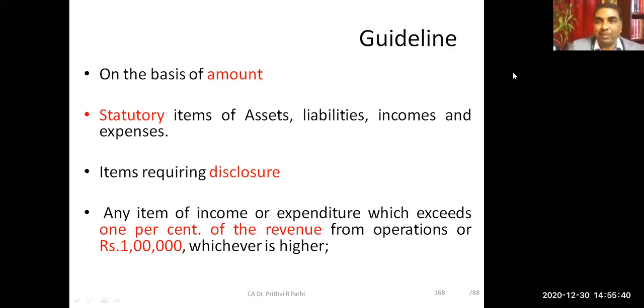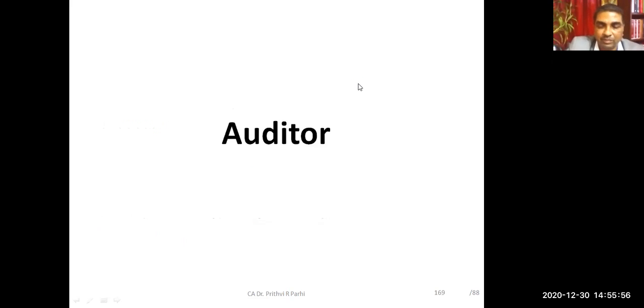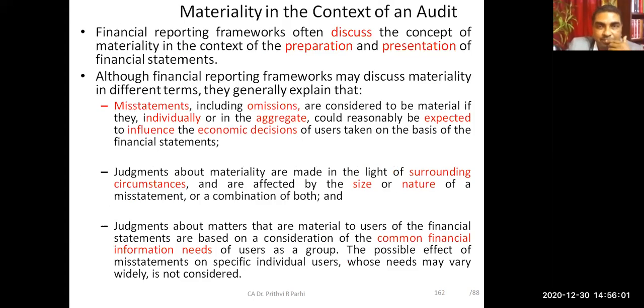So we've got a broad idea about the concept of materiality and how it is decided. Again, there is no fixed formula — on the basis of the auditor's experience and professional knowledge, one has to decide what is the materiality level in different situations.